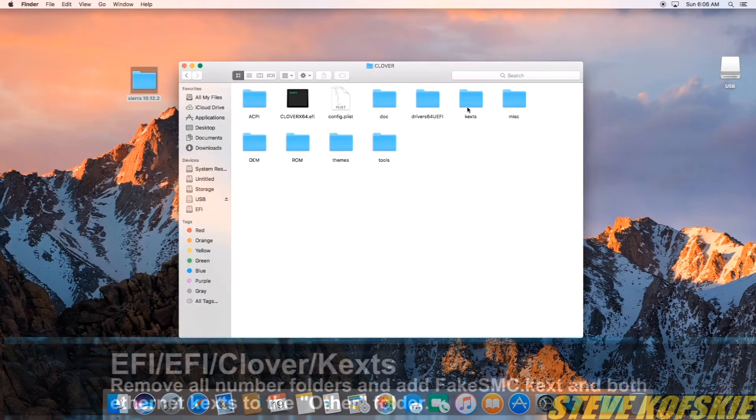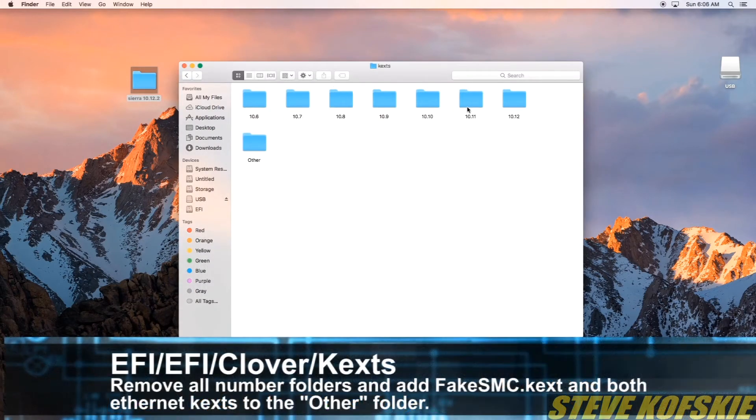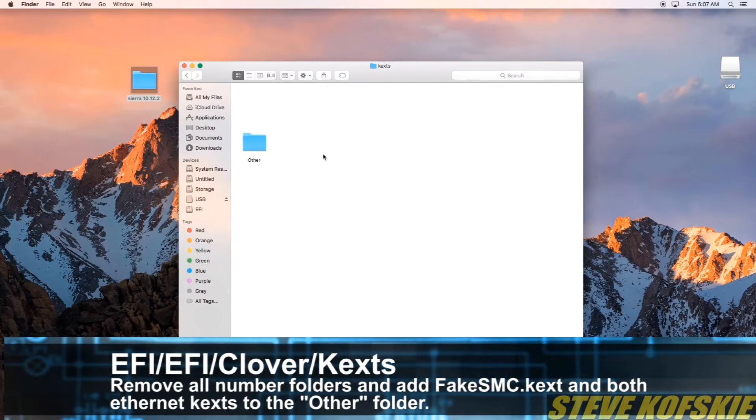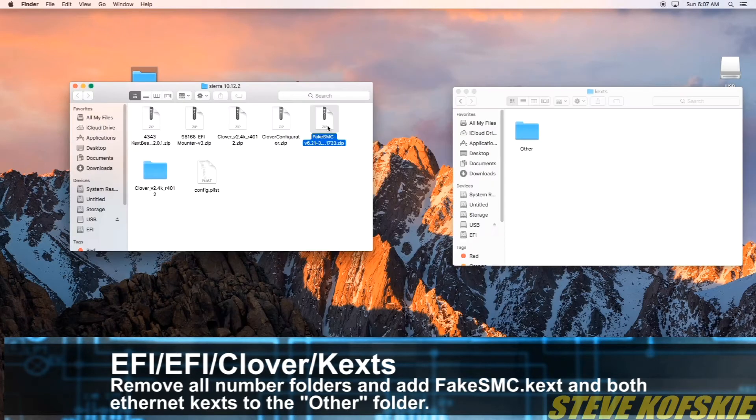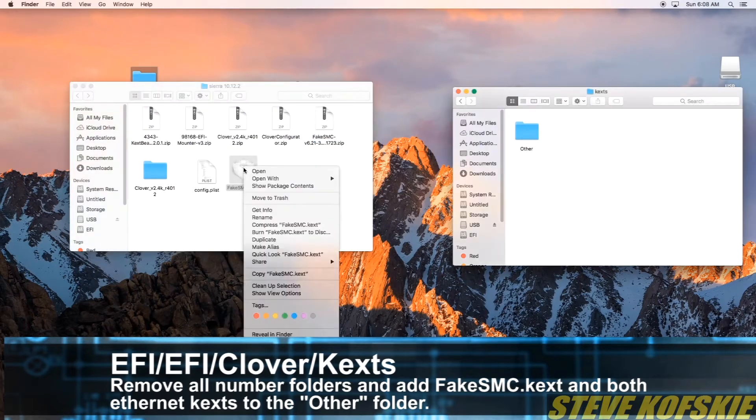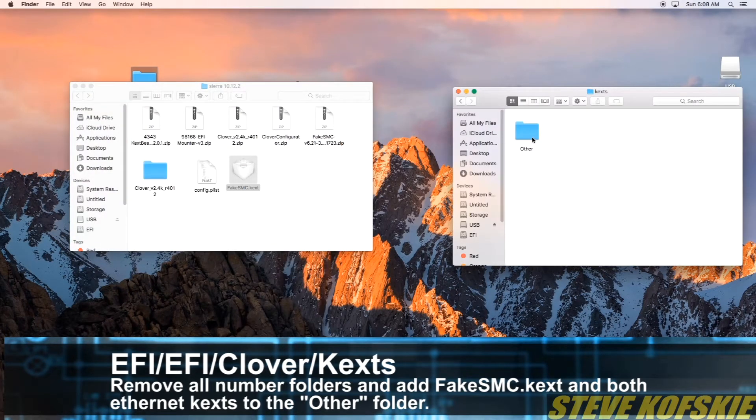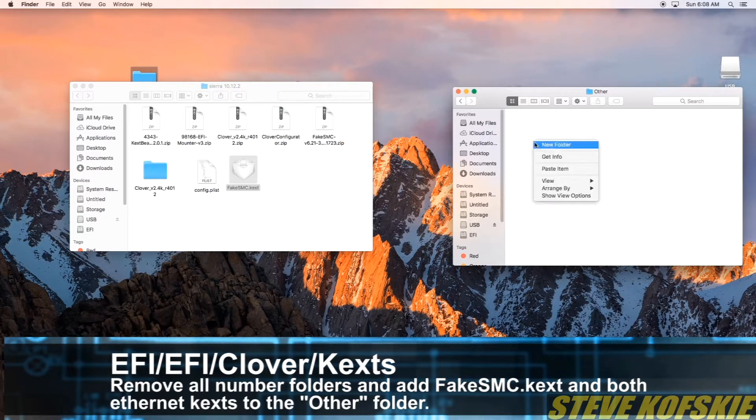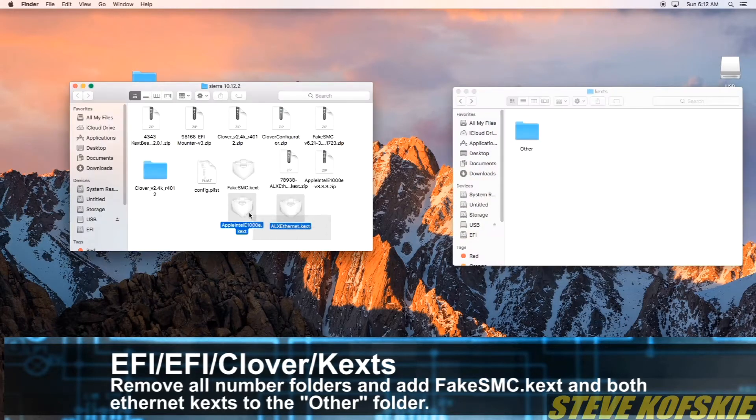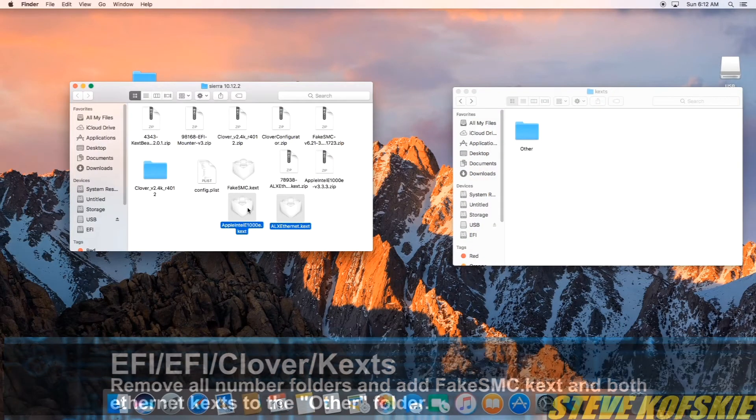While I was within the EFI partition, I deleted numbered folders in this pathway. With the only folder there called Other, I placed unzipped copies of both the FakeSMC kexts and the two Ethernet kexts within the Other folder of the EFI partition.